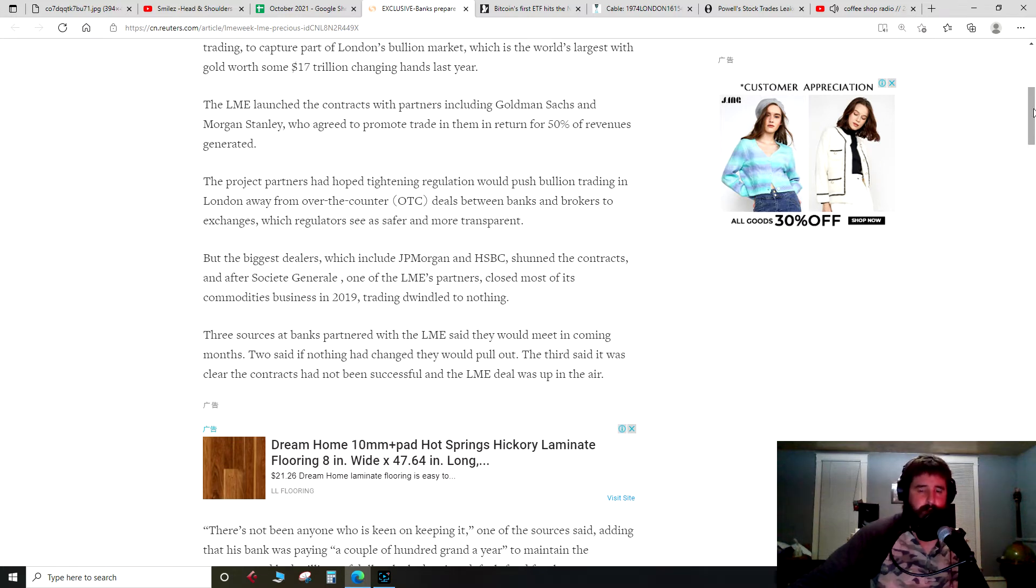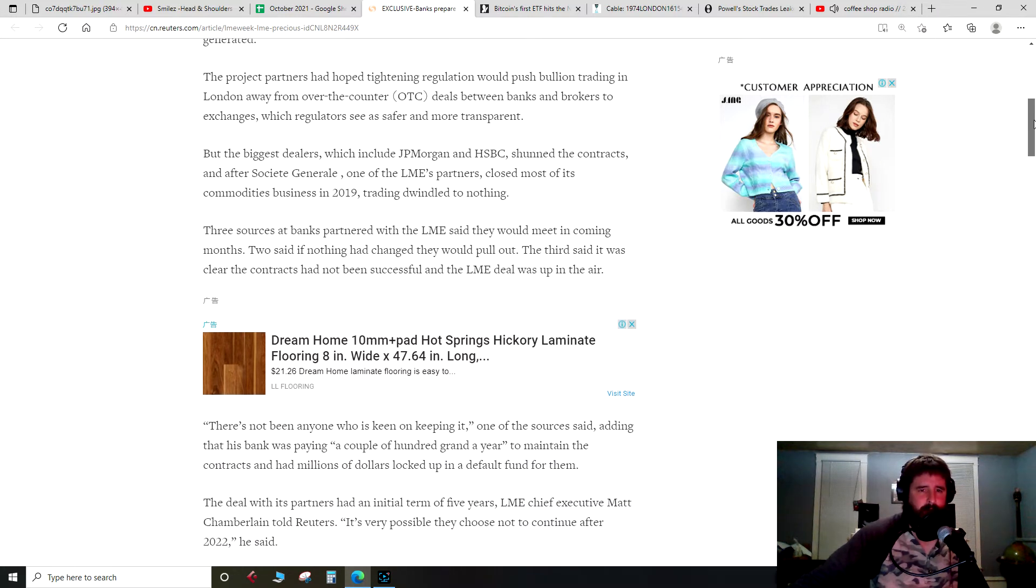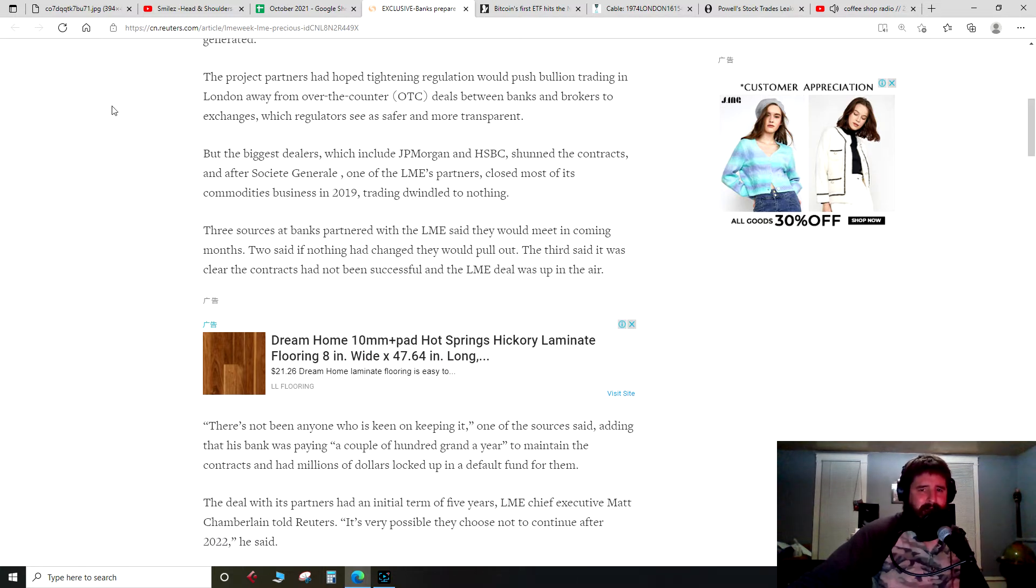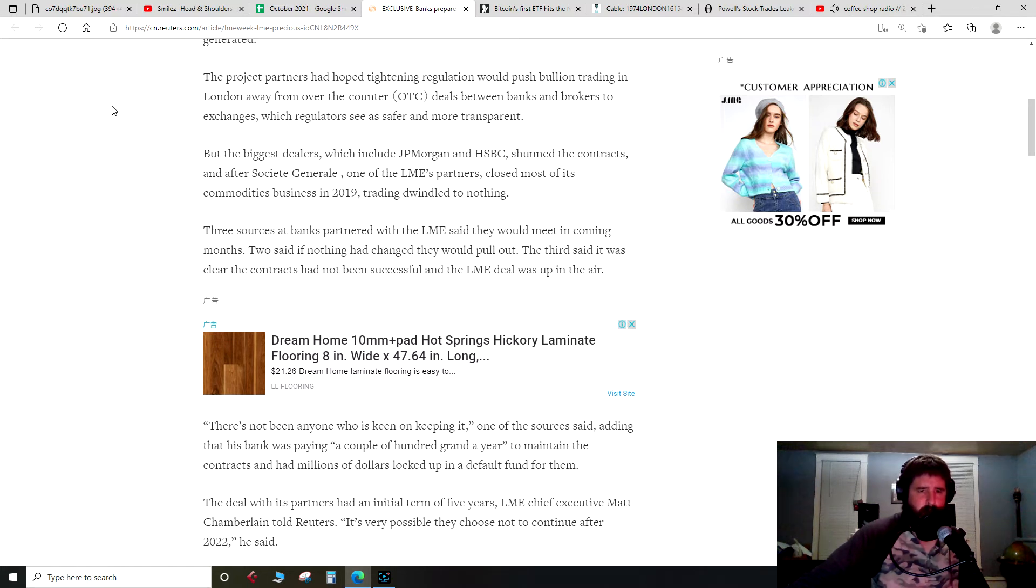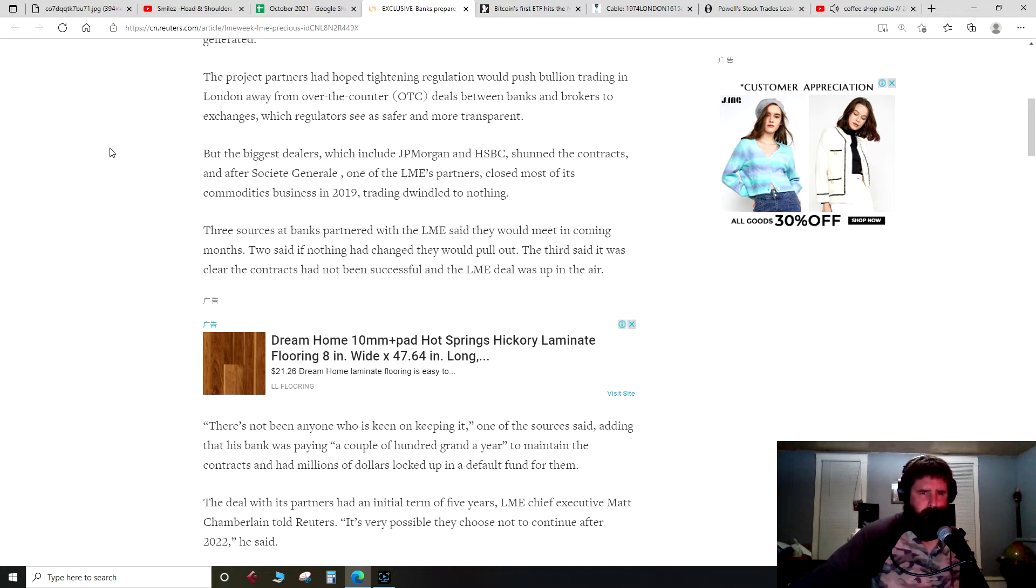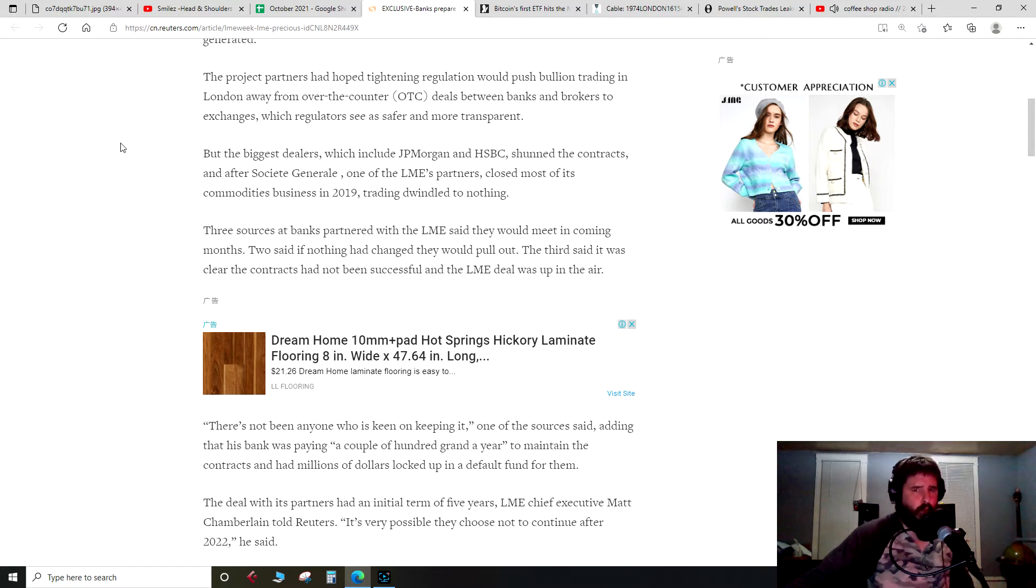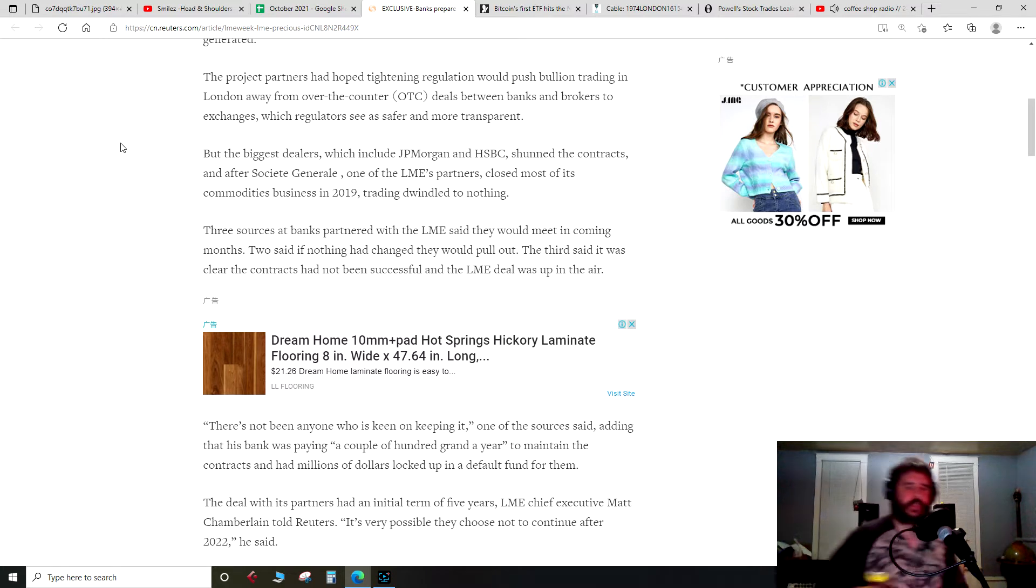The project partners had hoped tightening regulation would push bullion trading in London away from the over-the-counter deals between banks and brokers to exchanges, which regulators see as safer and more transparent. But the biggest dealers, which include JP Morgan, HSBC, shun the contracts.